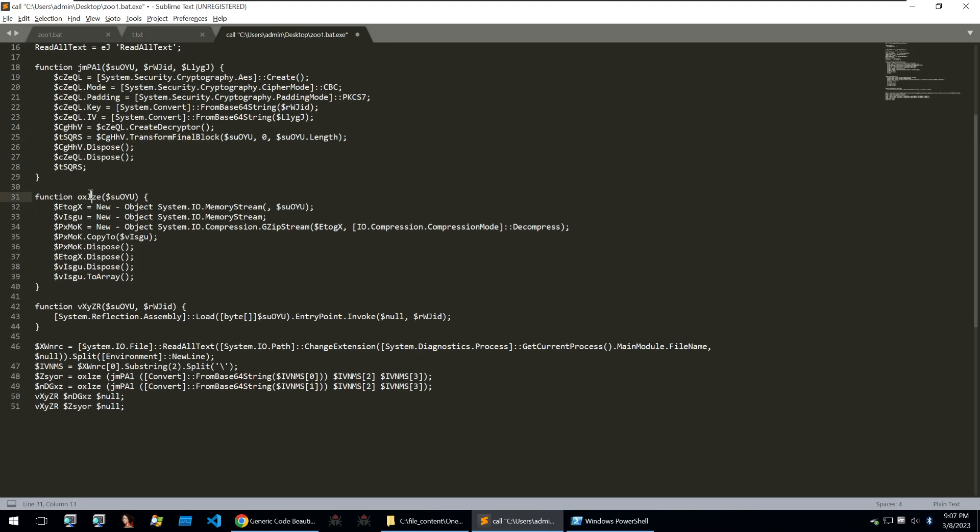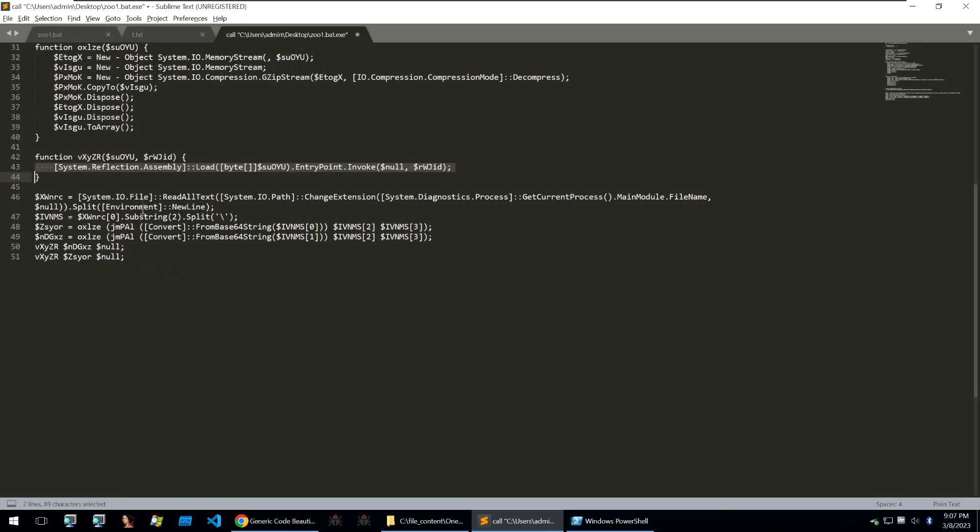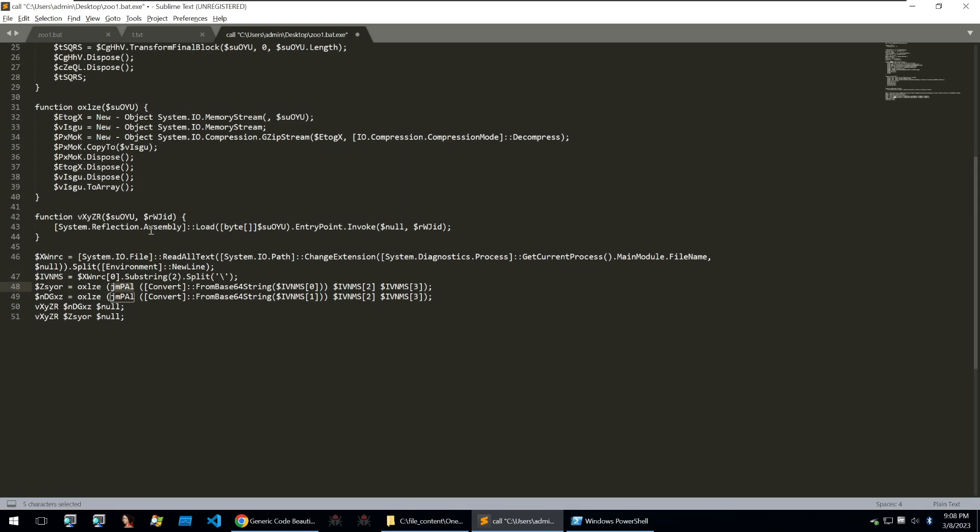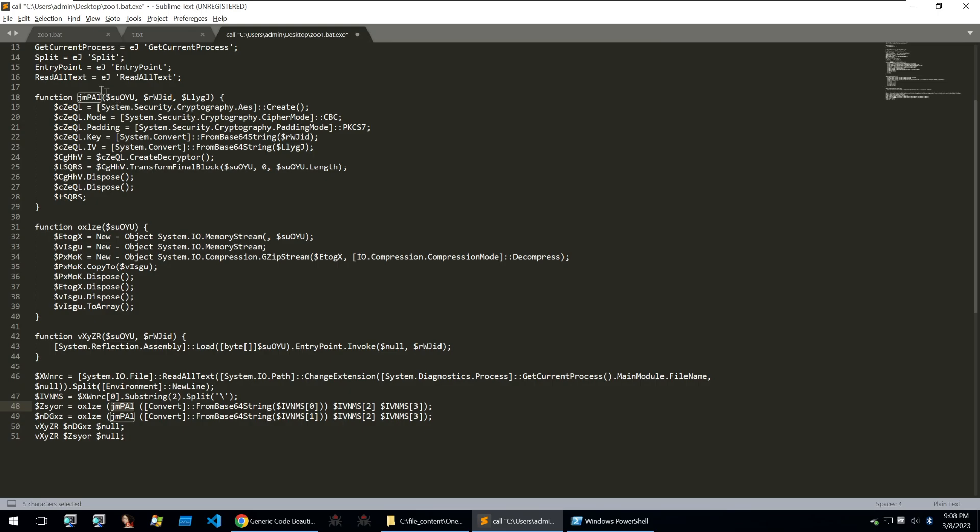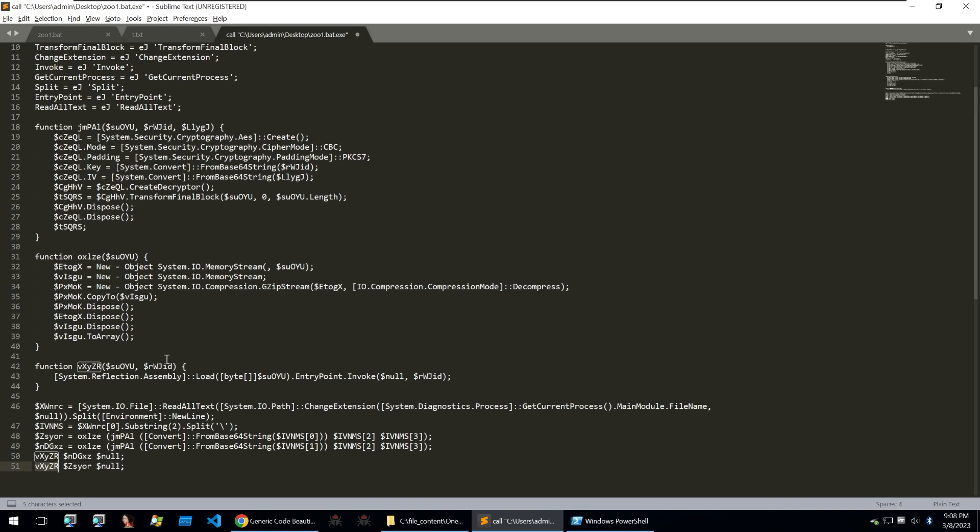Then creating a decryptor and transforming it into a decrypted string. Going on, we then see another function which will take a memory stream and then it will gunzip it. And again, just return that. And then lastly, we see a last function of system reflection assembly load. So it'll load some bytes and then go to the entry point of it and invoke it. And this is code execution here. So reading through the main line of the code, it'll read through the base64 string. It'll then split it up and then it will use from base64 string. It'll call the AES decryption on it and it will also gunzip it afterwards and set those into two different variables. And then finally, it will call the invoke into those two variables. Thus, it will execute the malicious code that's stored within it.